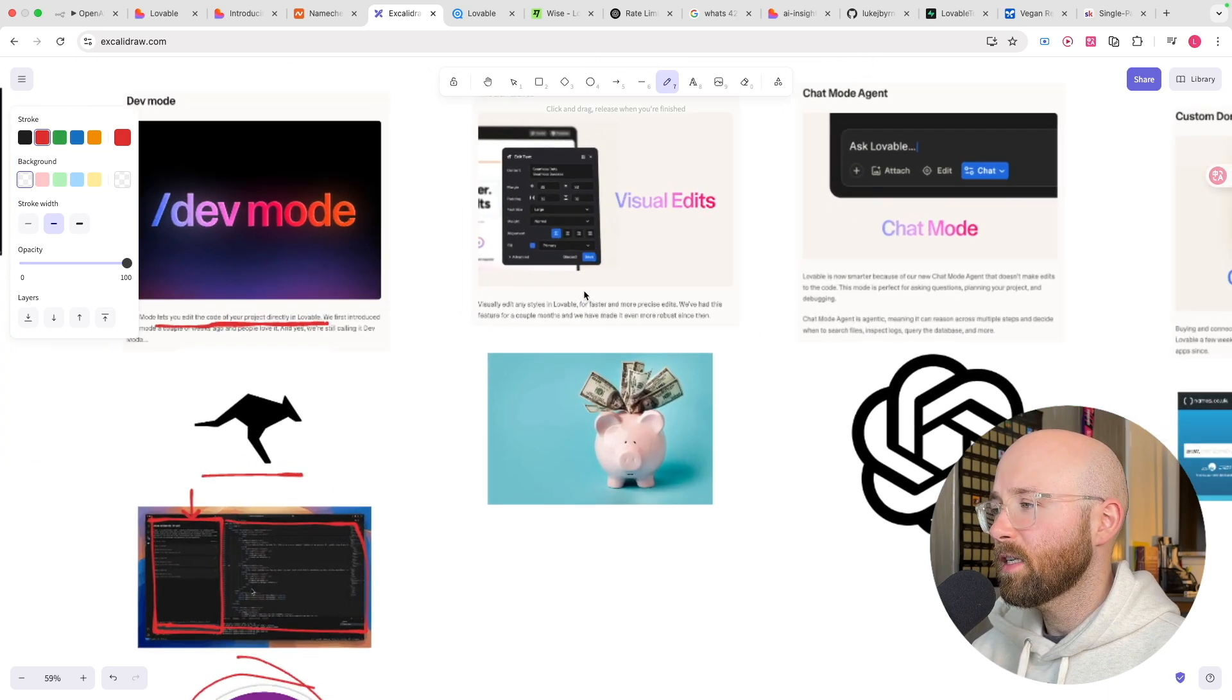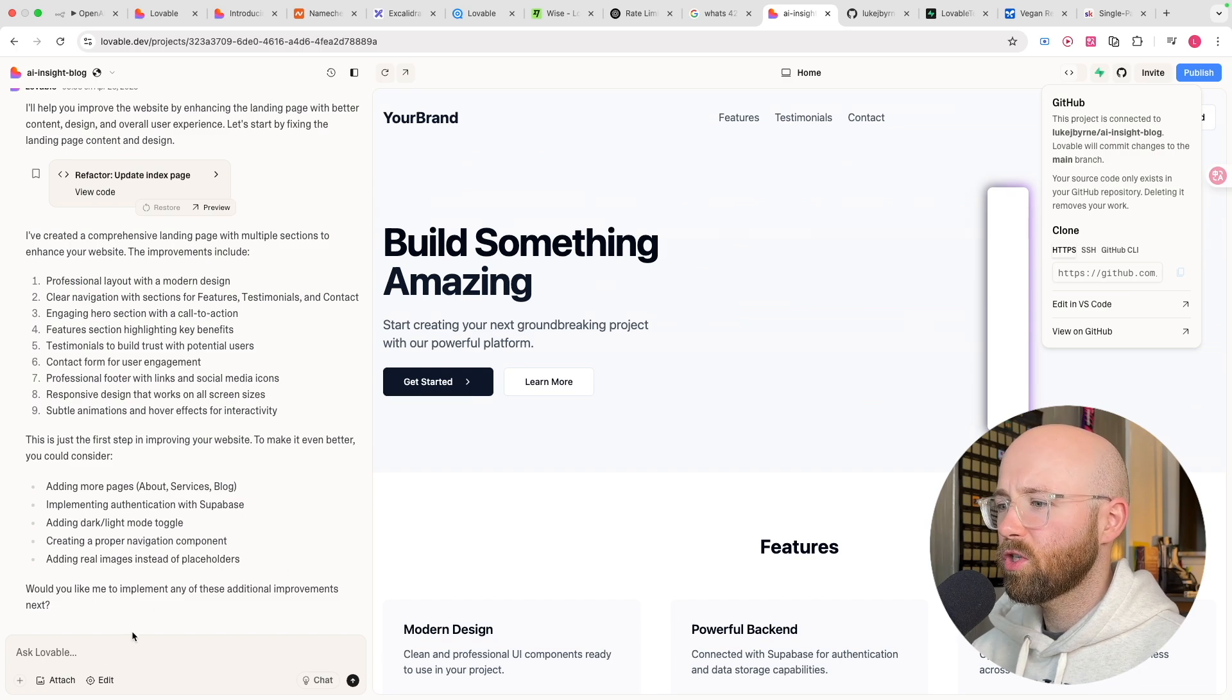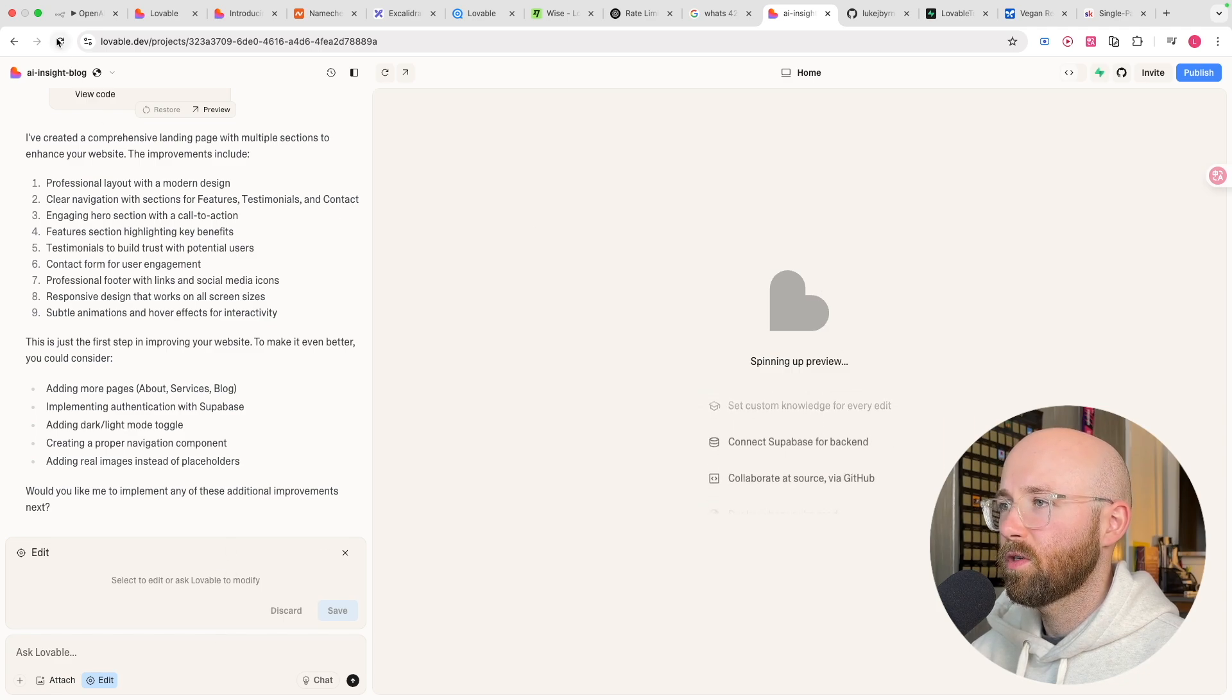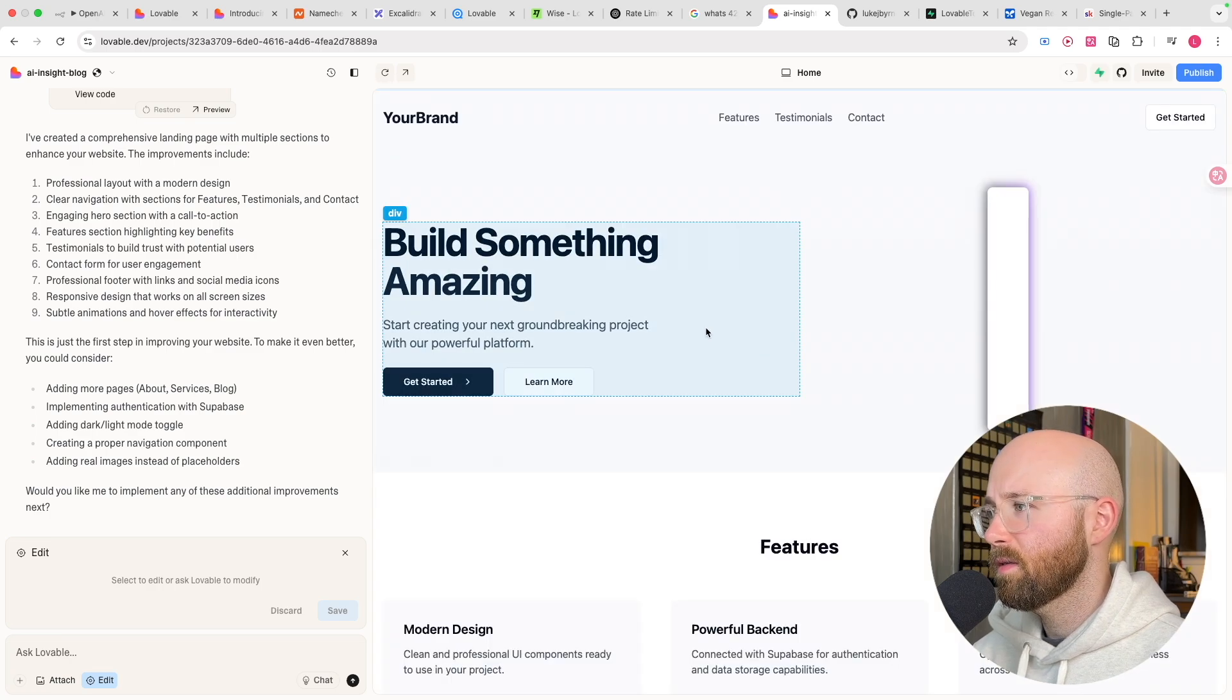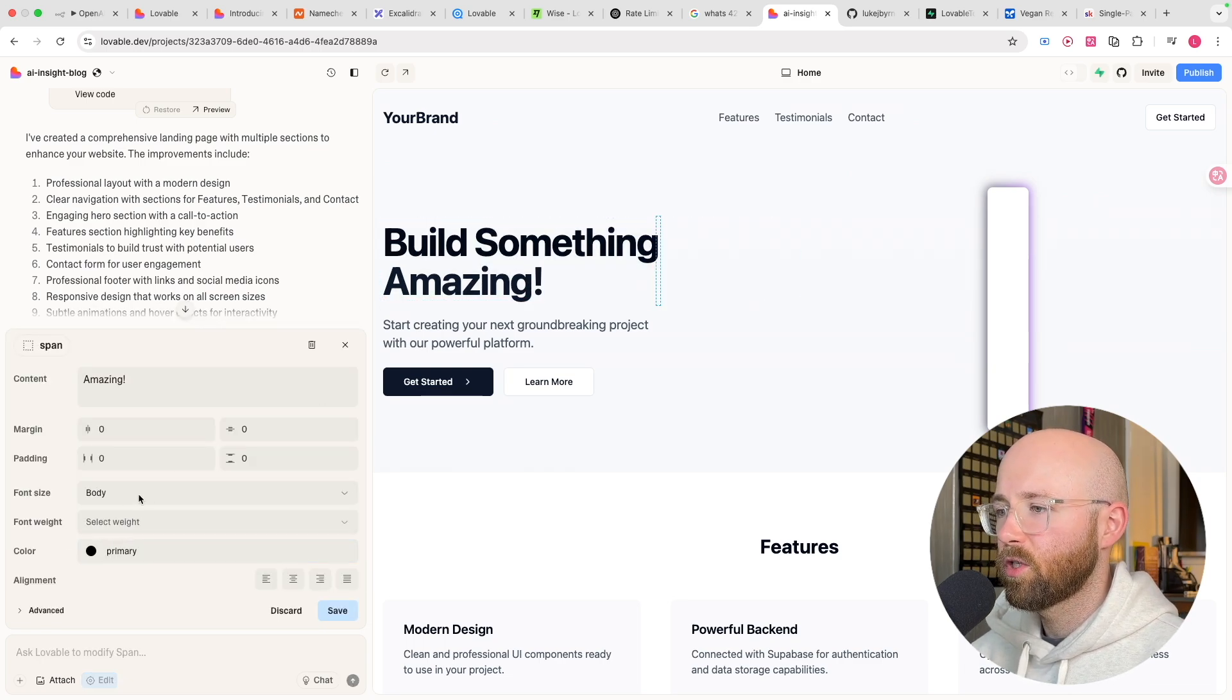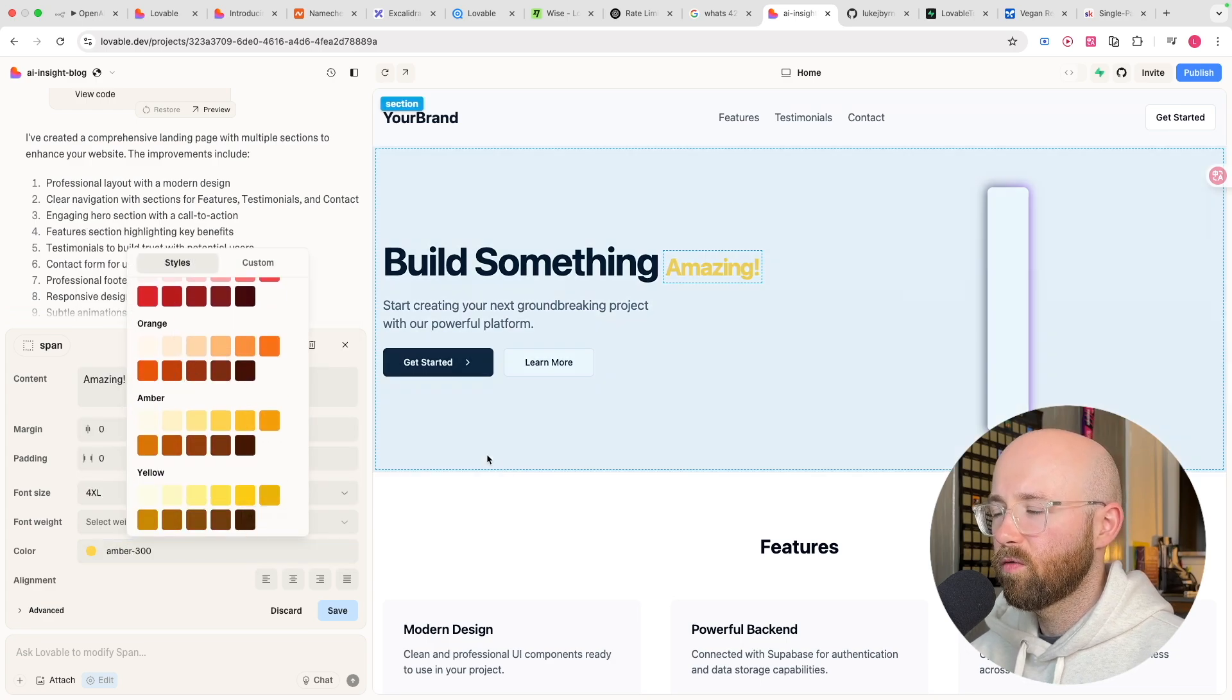So, the next thing also that they've added is this visual edits. Visual edits, essentially now, instead of having to change that box to be blue, down here on the left-hand side, we can select Edit. Let it spin up the preview. There we go, right, so now I can actually select on things, and we can change them. So build something amazing, I want an exclamation mark there, and I want to change the font size, and I want to change the colour, right?